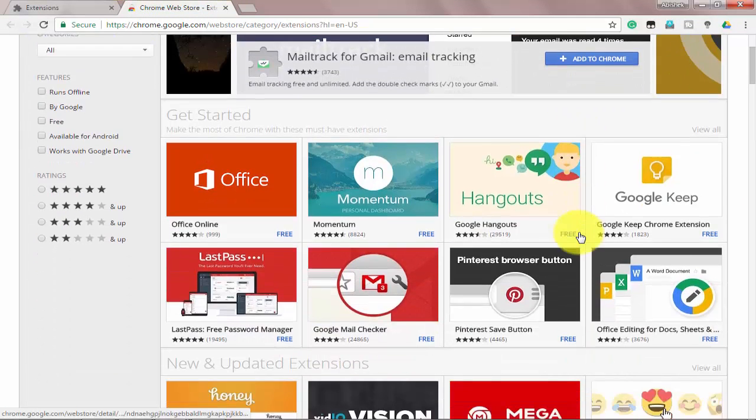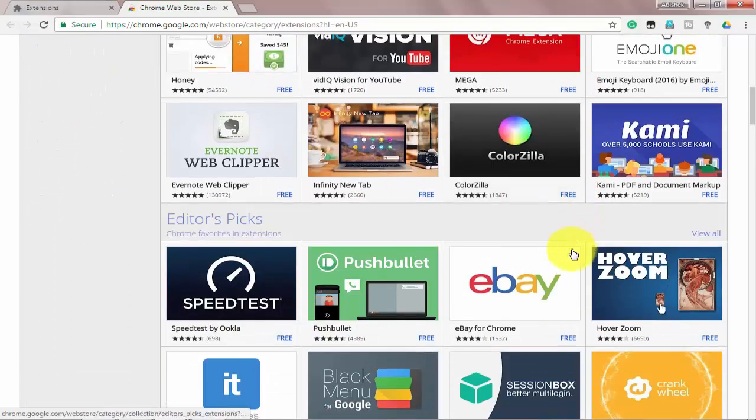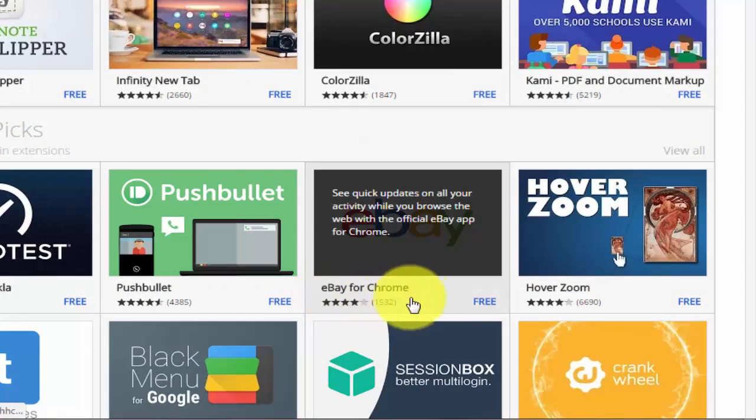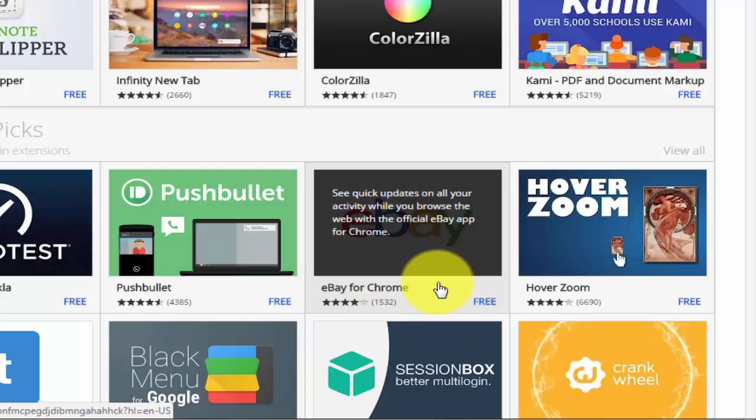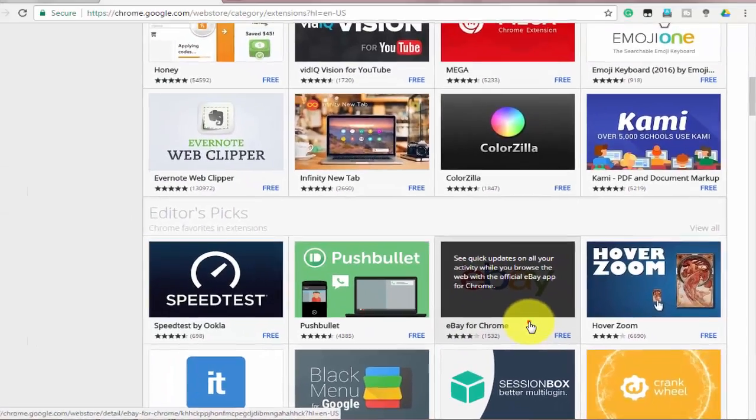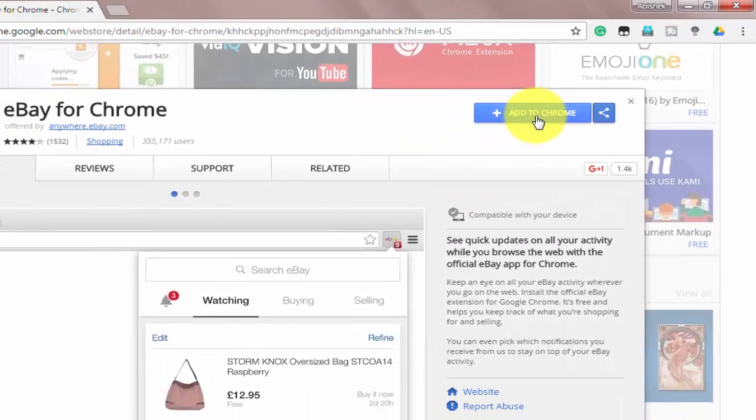Here you can download all the extensions as you like. For example, I am going to download this eBay for Chrome extension. To download this, just click on the extension and here select Add to Chrome.